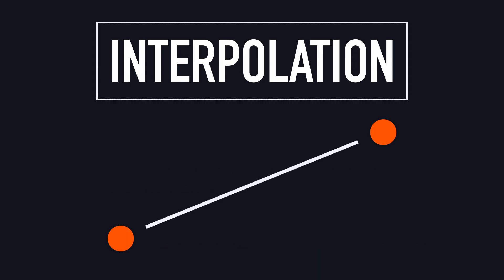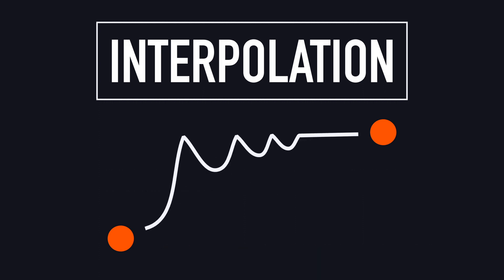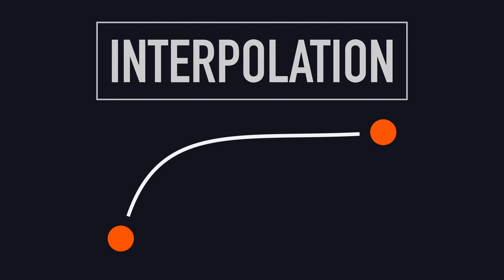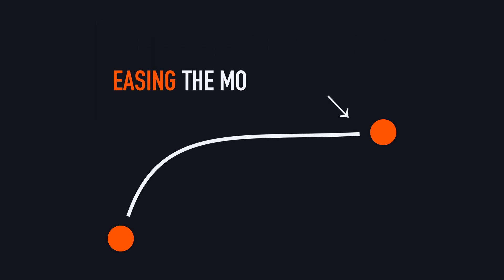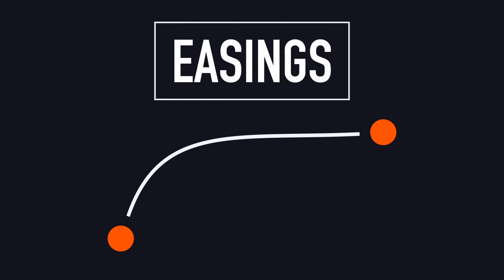And basically, depending on which path the computer draws in between your two keyframes, you'll get different movements, even though the start and end points remain completely fixed. Note that because it can ease the movement compared to the basic linear version, we also talk about easings when we refer to these specific ways of approaching the keyframe.